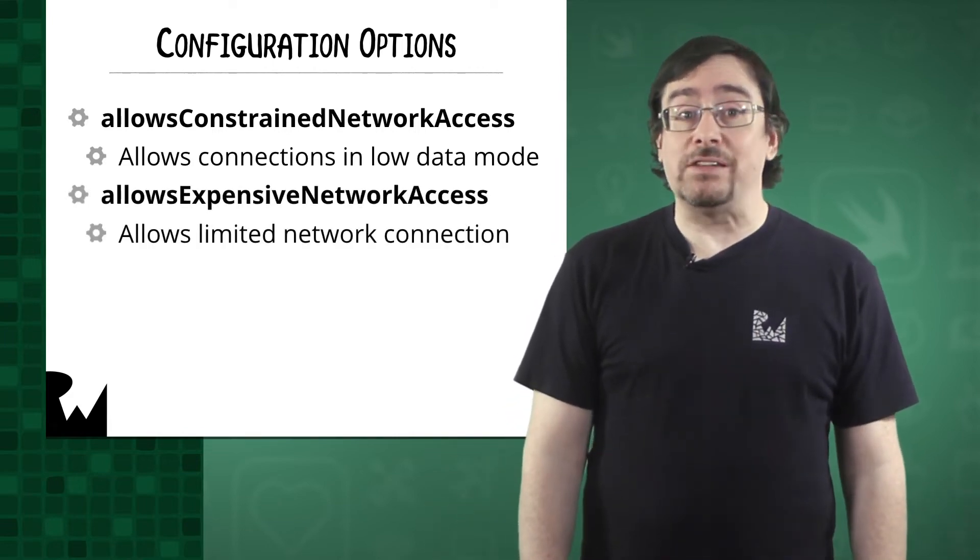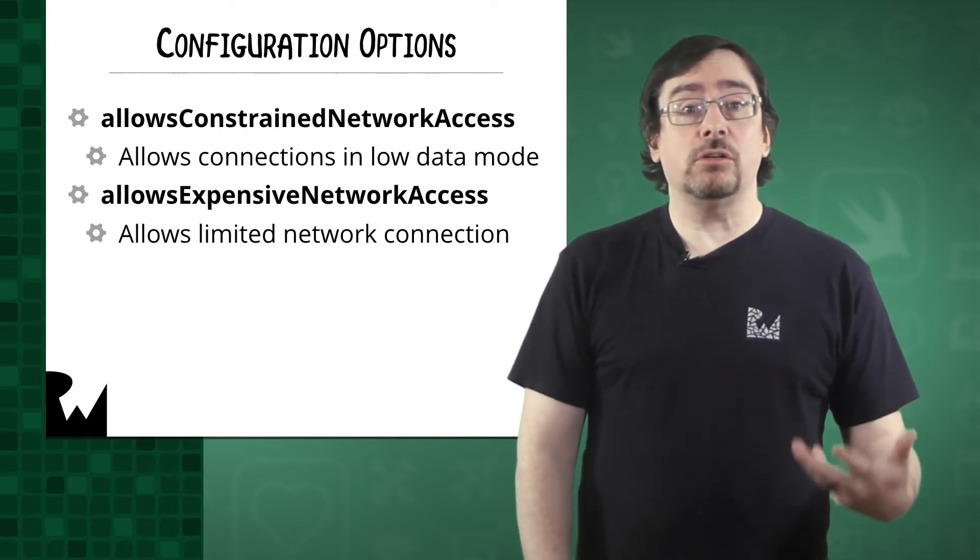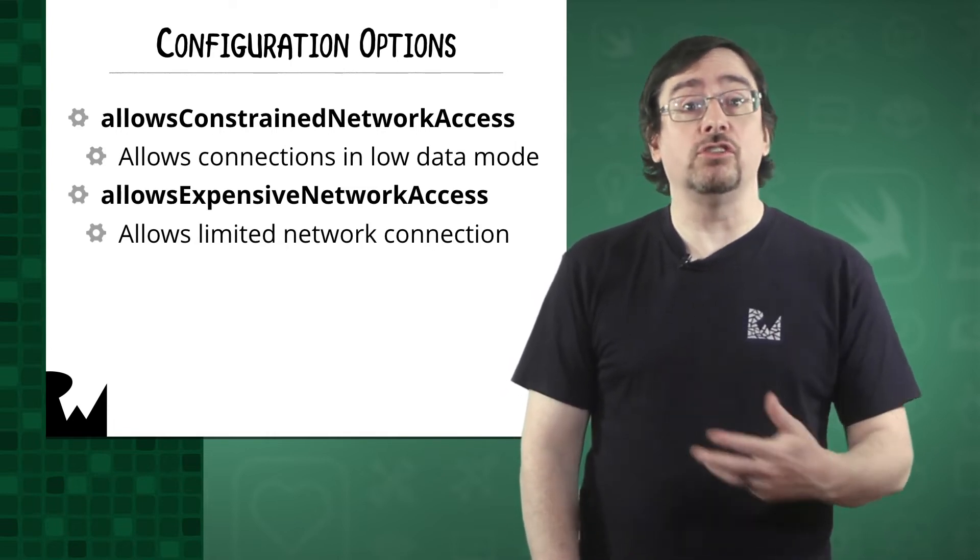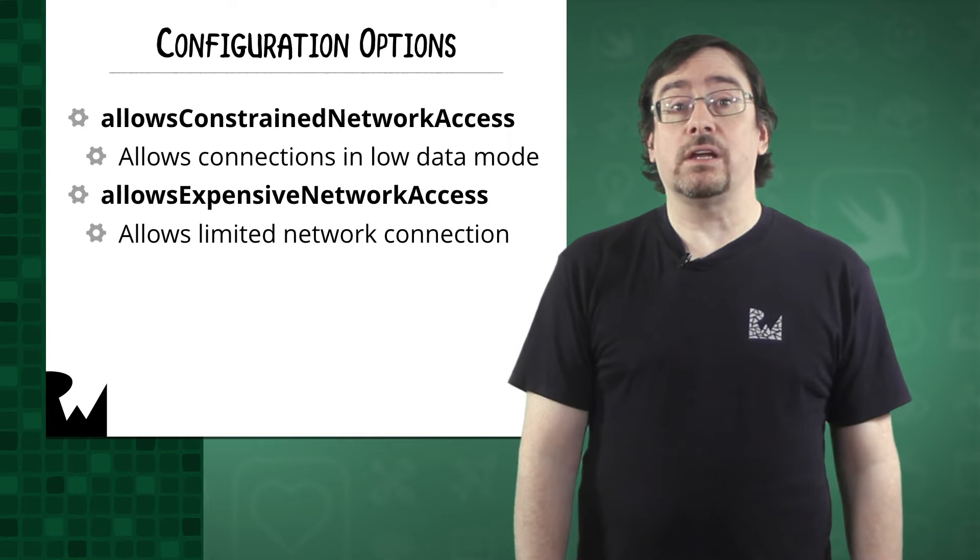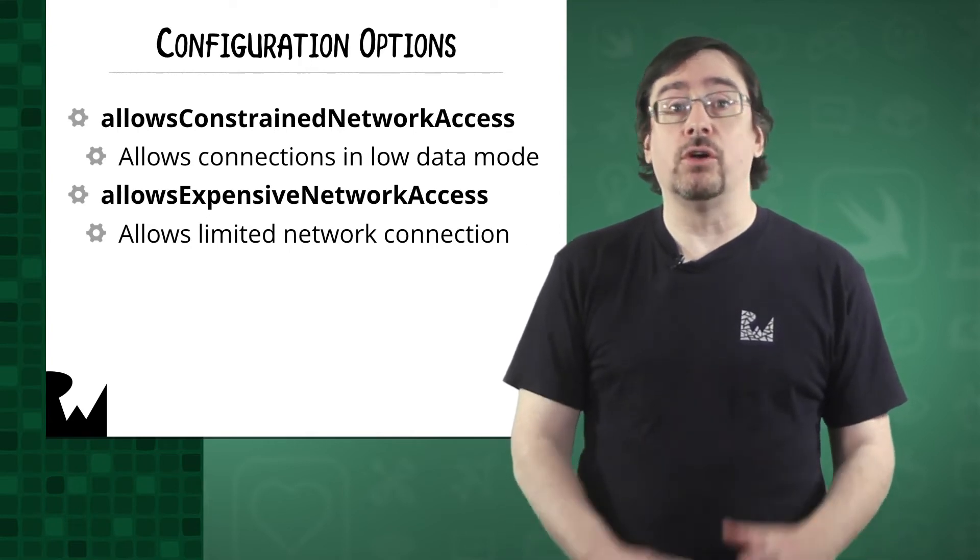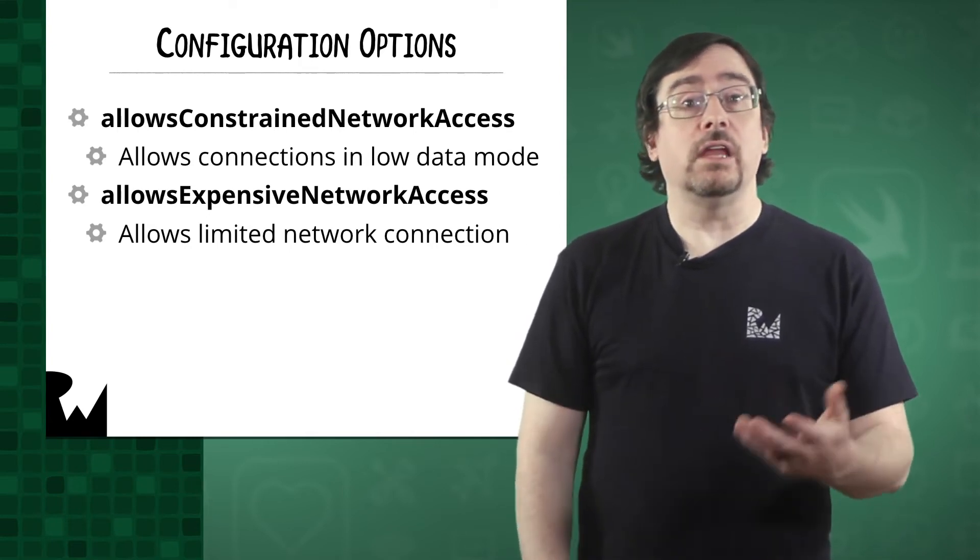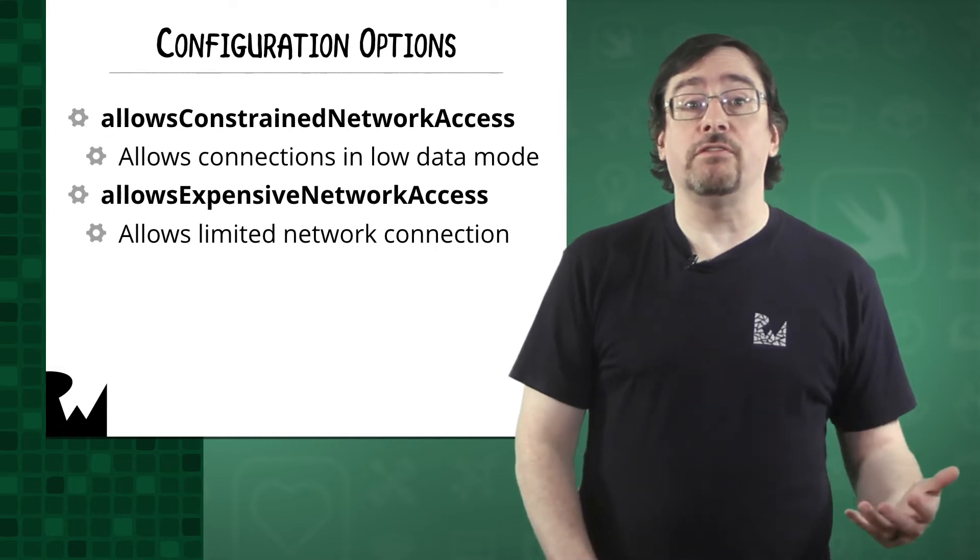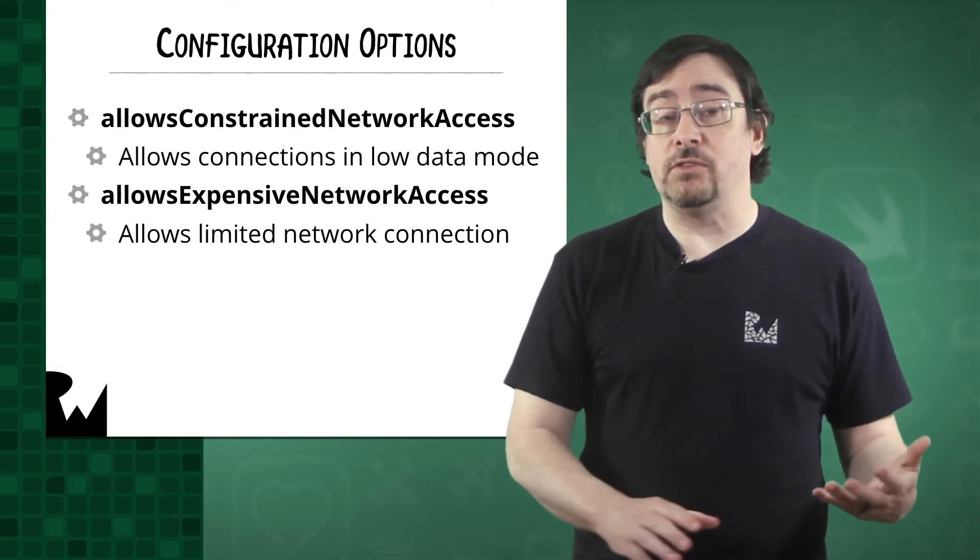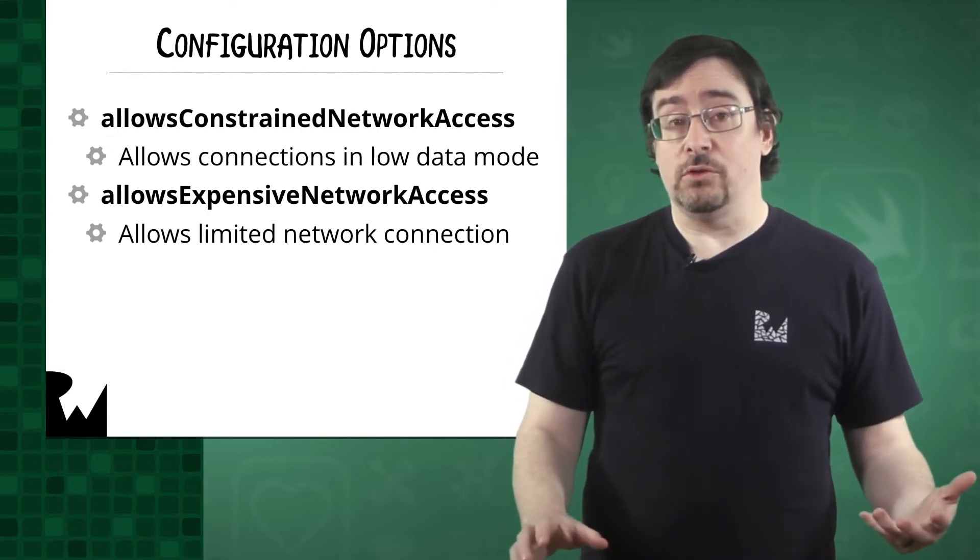Allows expensive network access determines whether the session should use a limited network connection like a cellular connection or a personal hotspot. Like the constrained network, if this is set to false and there are no non-expensive connections, all tasks will fail.